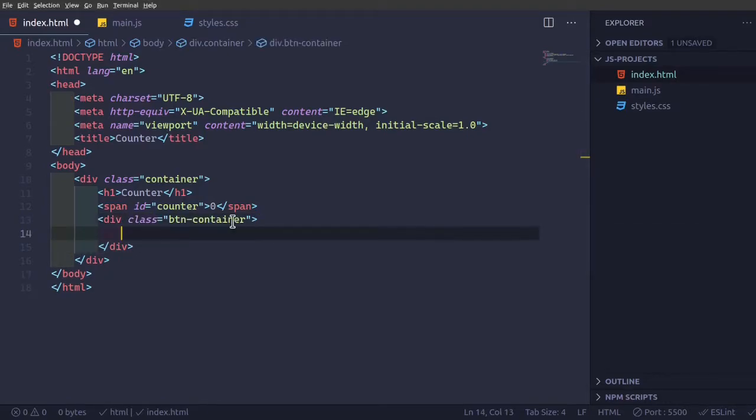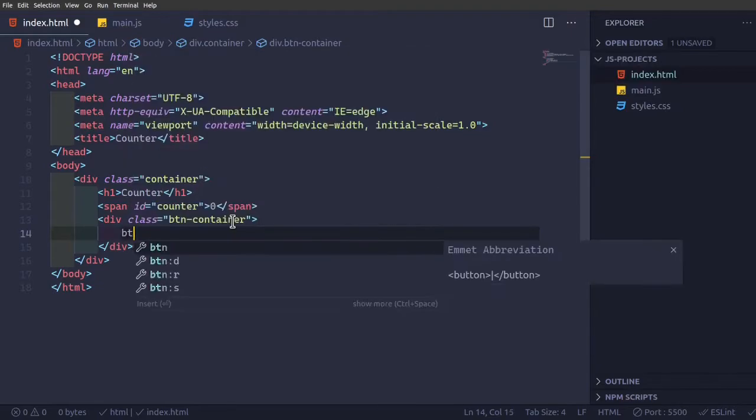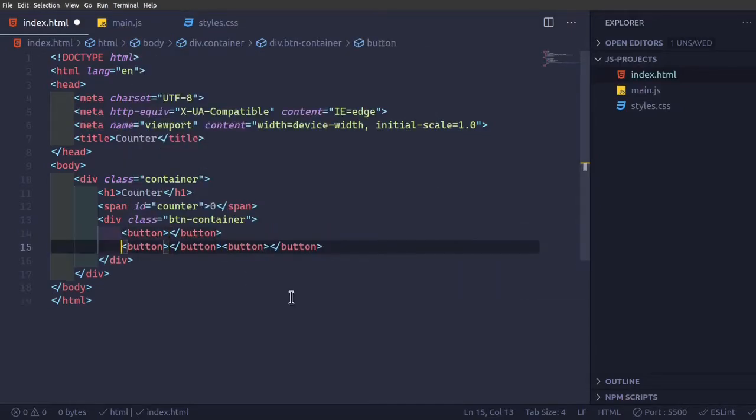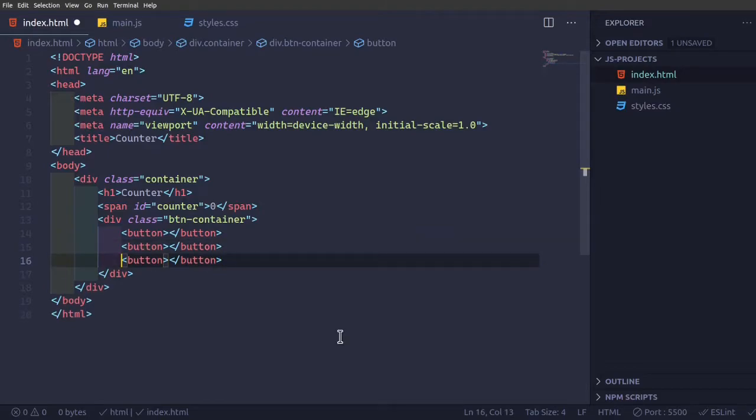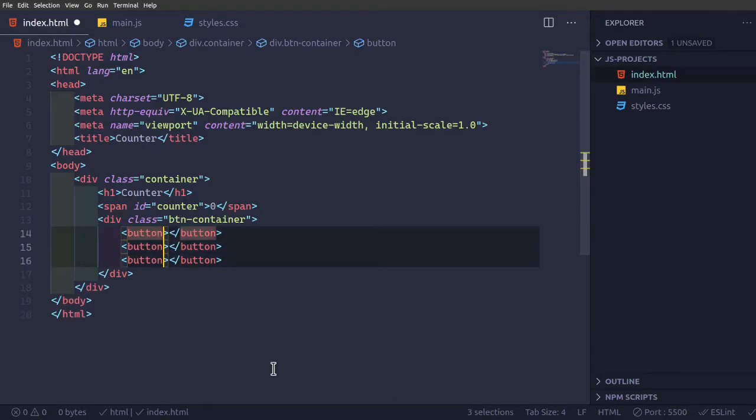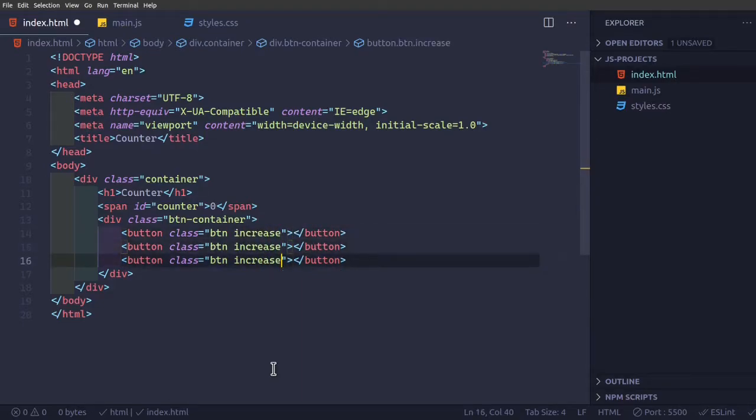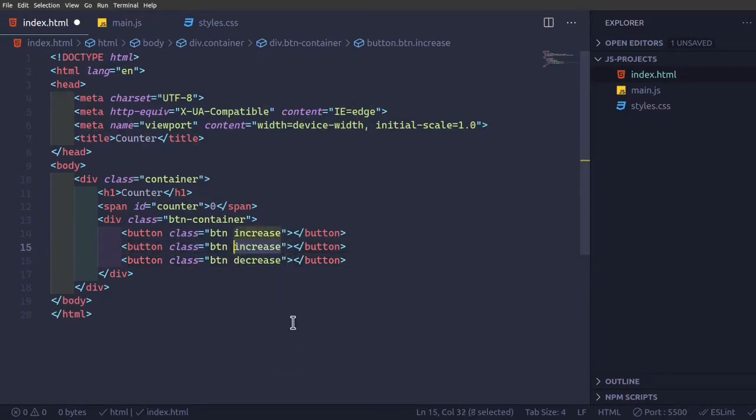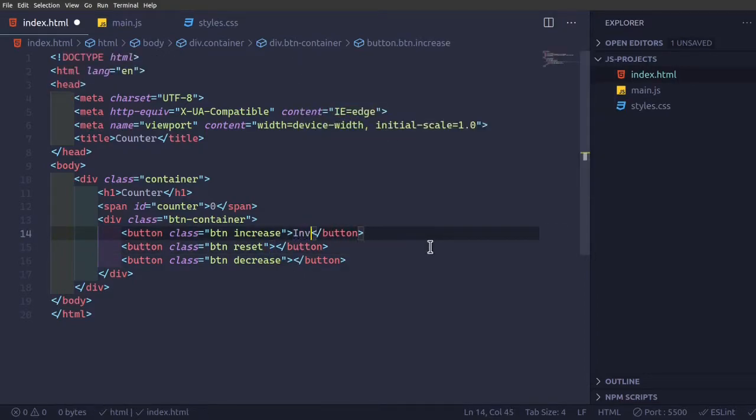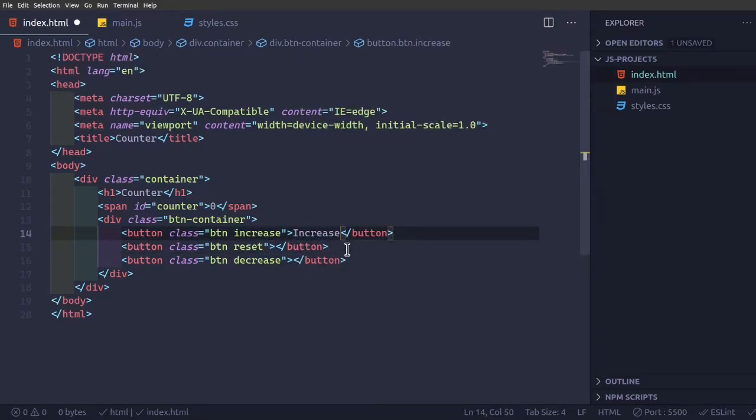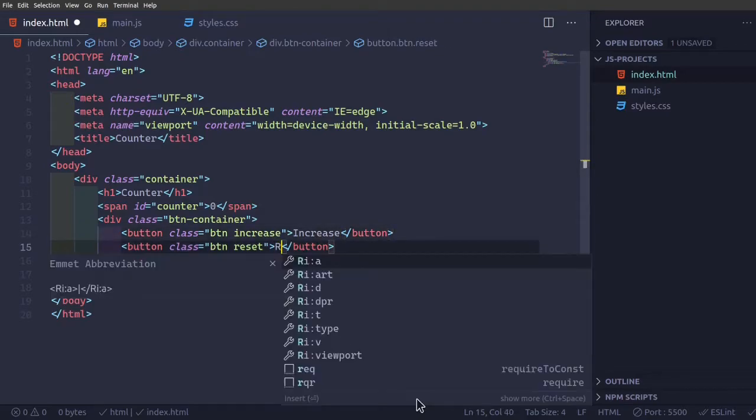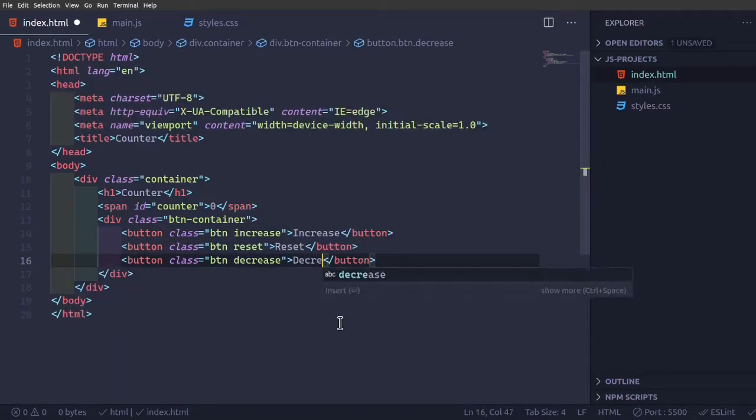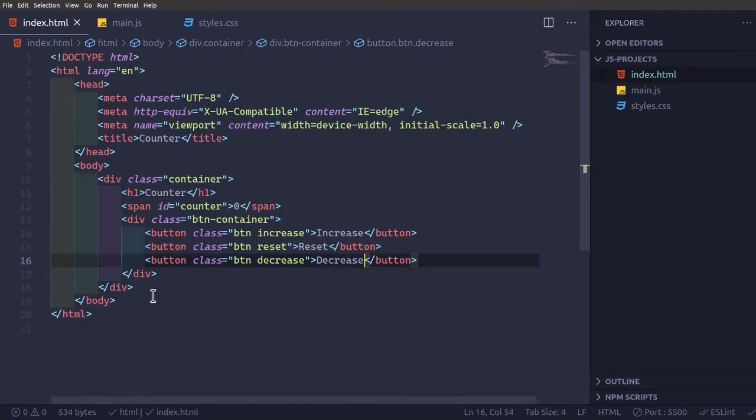So in this button container, we're going to have three buttons here. So class equal to btn space increase. I'm going to change this to decrease and this to reset. So we're going to have the names accordingly: increase, reset and then decrease.